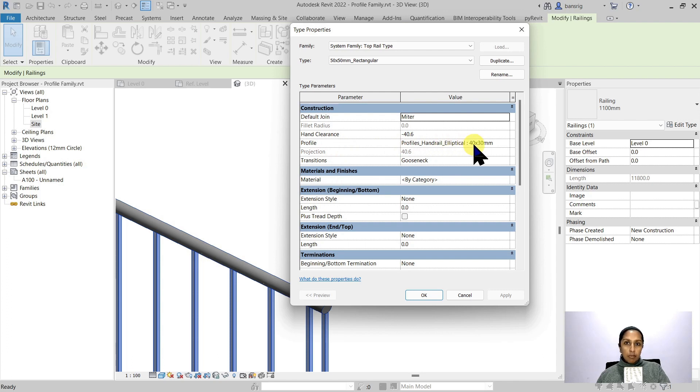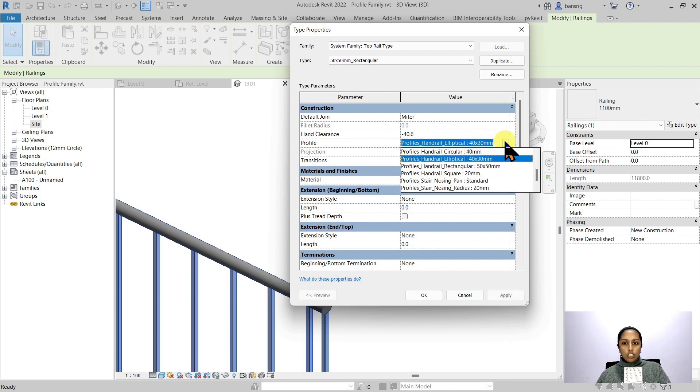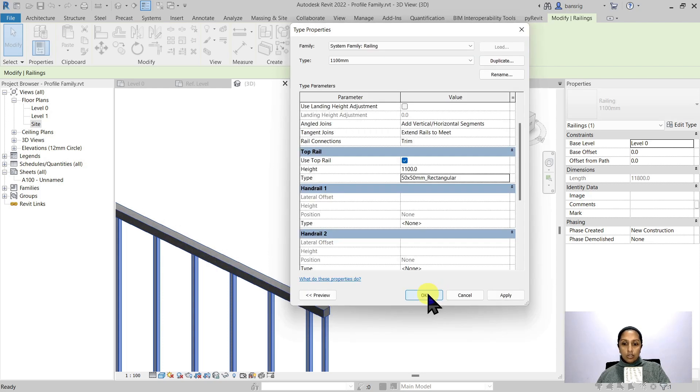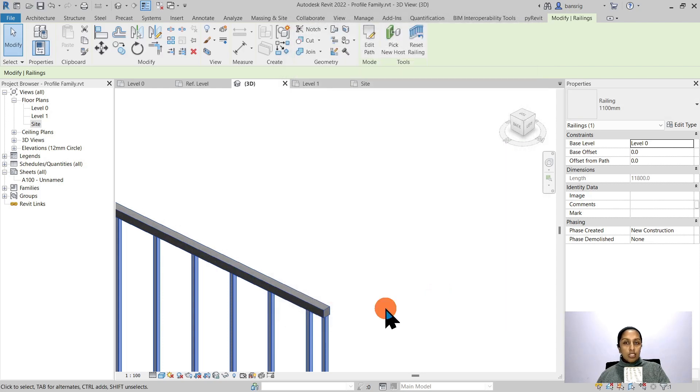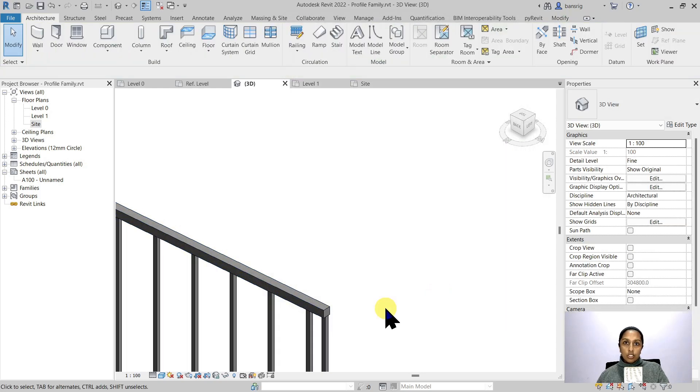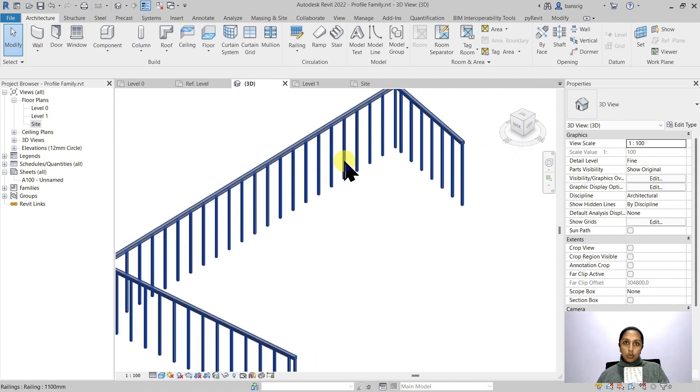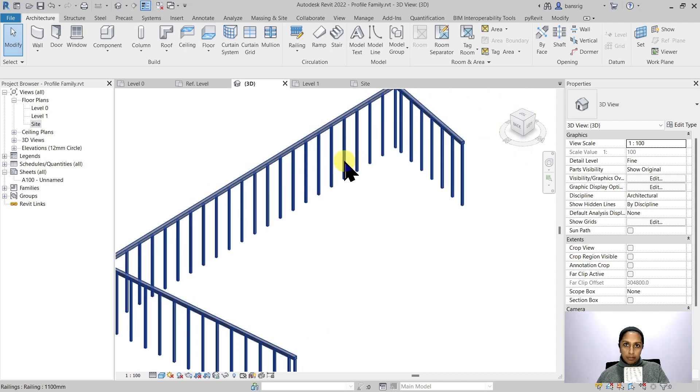So the profile families are basically a sketch of the cross section. When I change the profile from elliptical to rectangular for example and say okay to this, you'll see how the cross section changed on the same path that it was extruded.